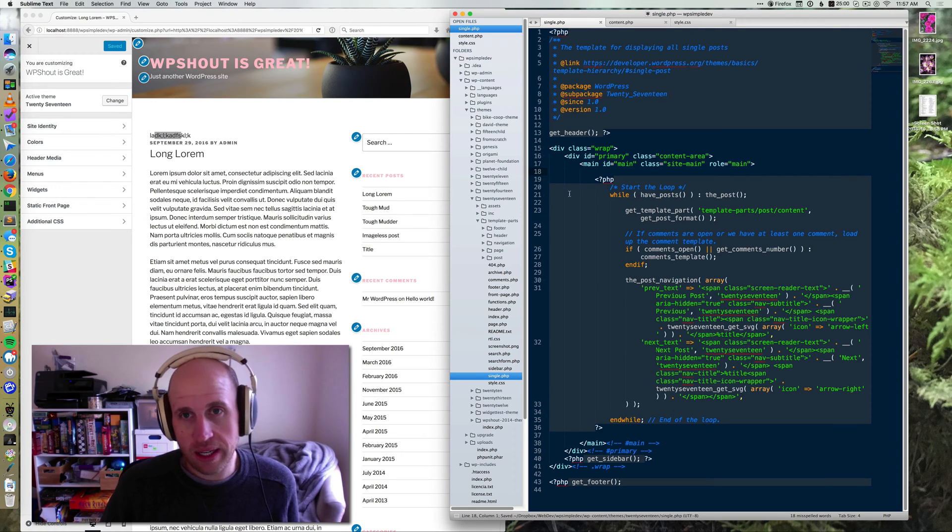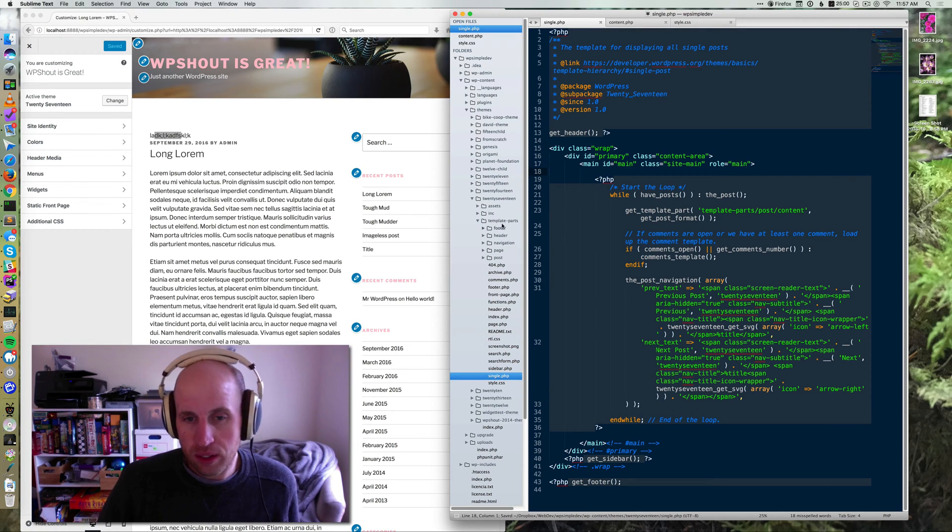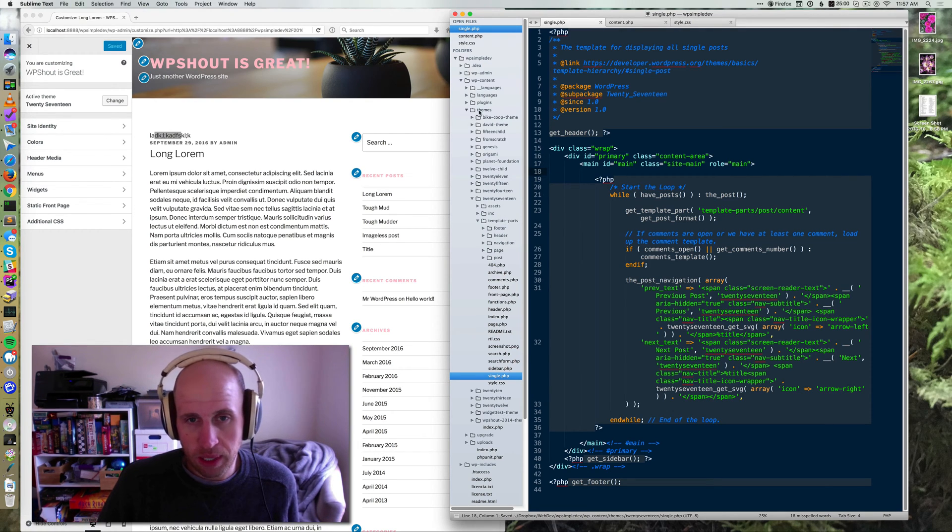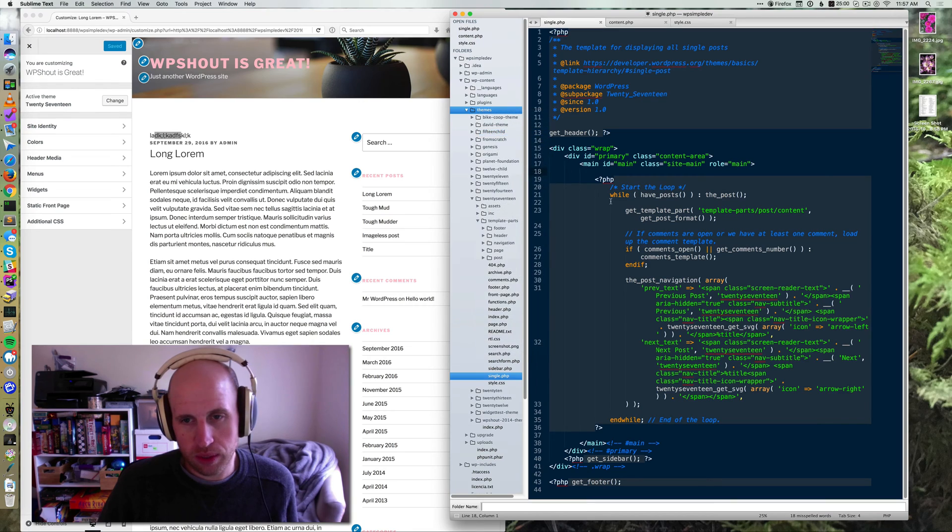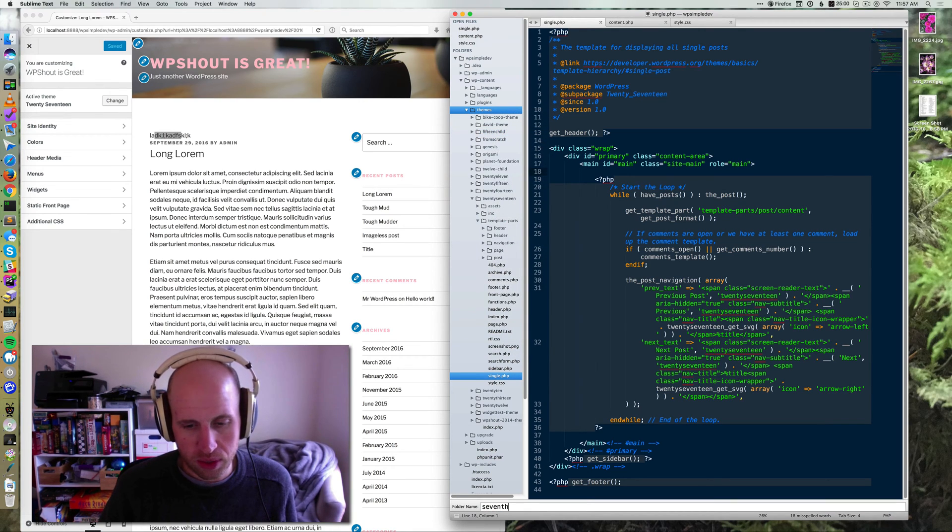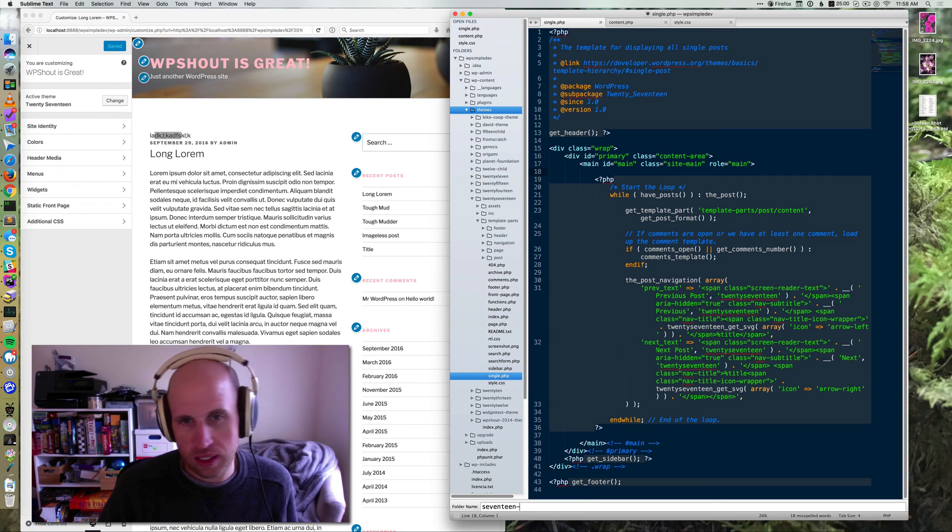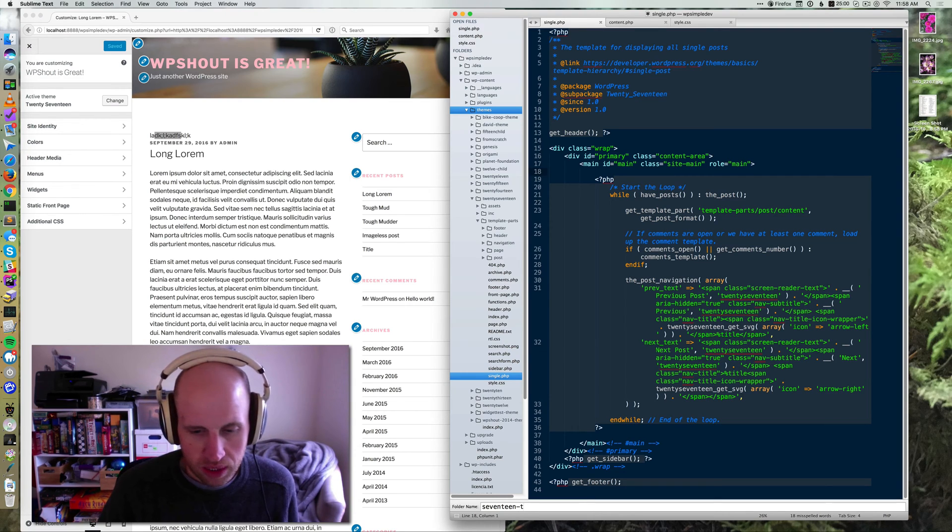So instead, I should create a child theme. How do I do that? Well, it starts by creating a folder in your themes directory, which is generally in wp-content slash themes.